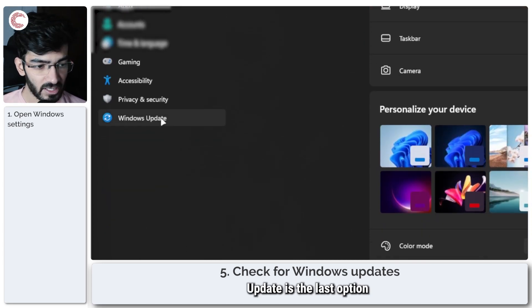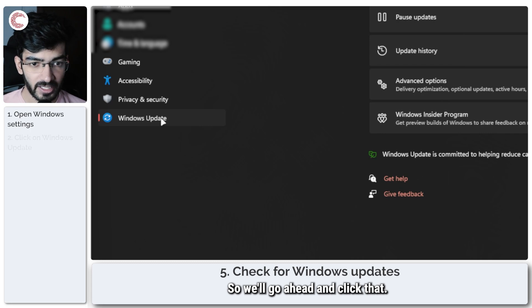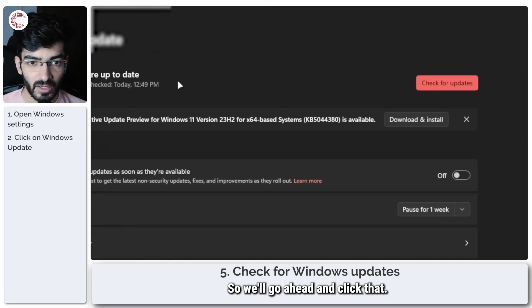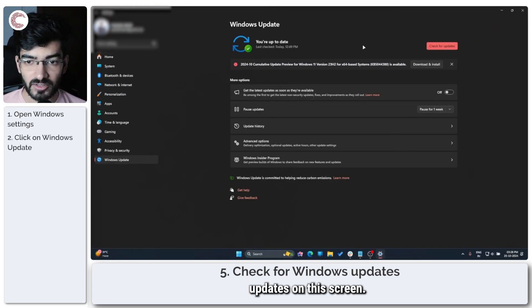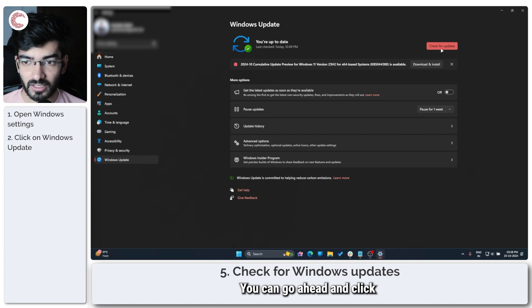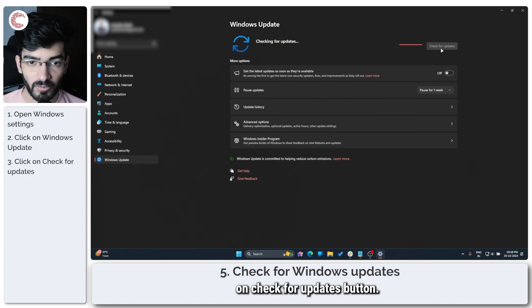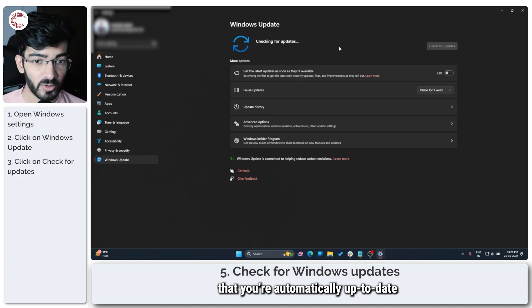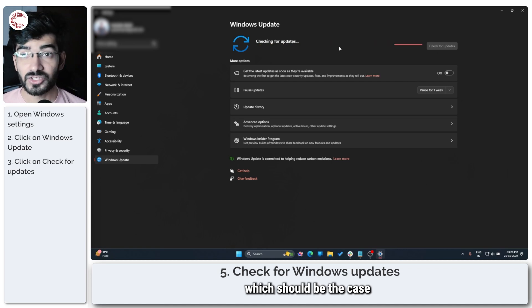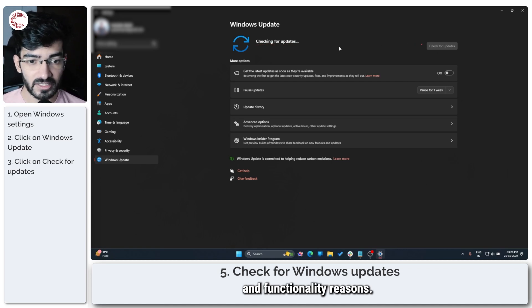So we'll go ahead and click that, and then you'll be able to check for Windows updates on this screen. We can go ahead and click on the check for updates button. If Windows reports that you're automatically up to date, which should be the case because of security and functionality reasons, but we'll just give this a minute to see if there are any updates available.